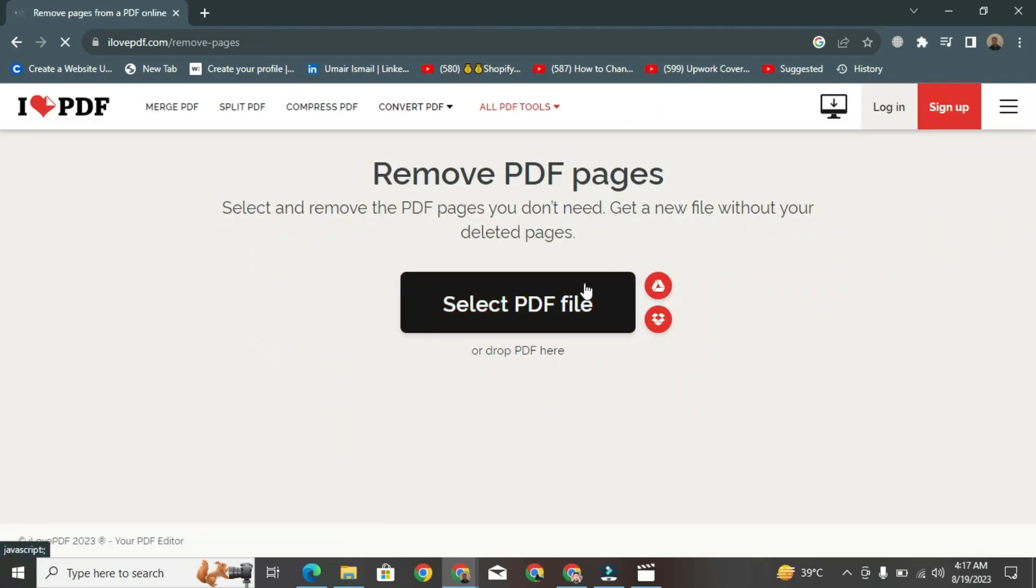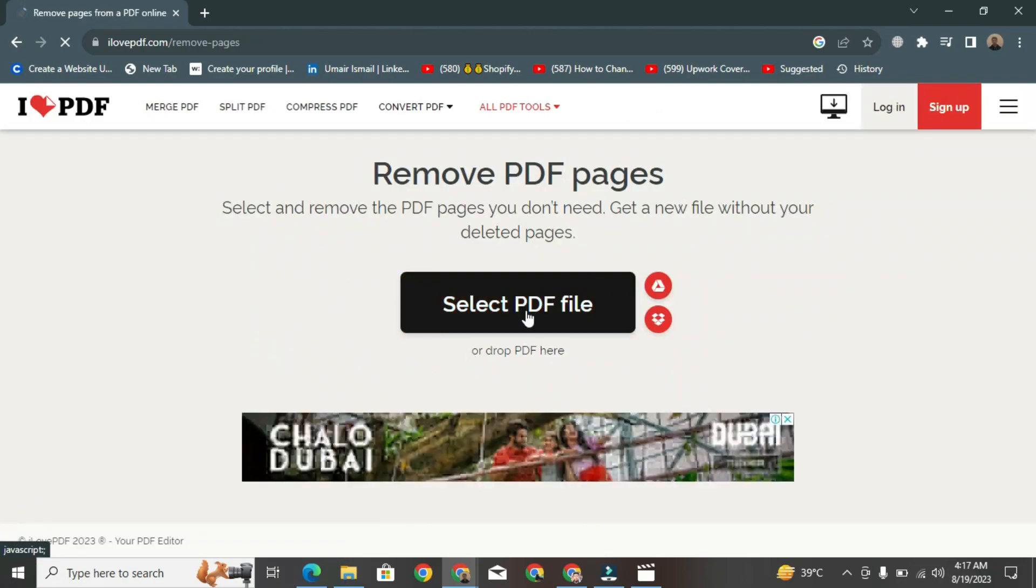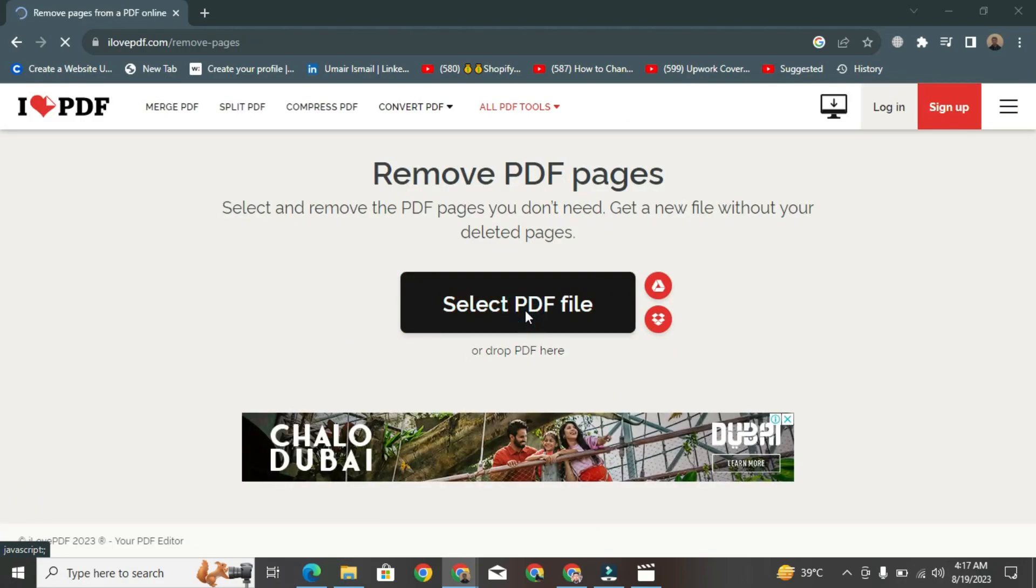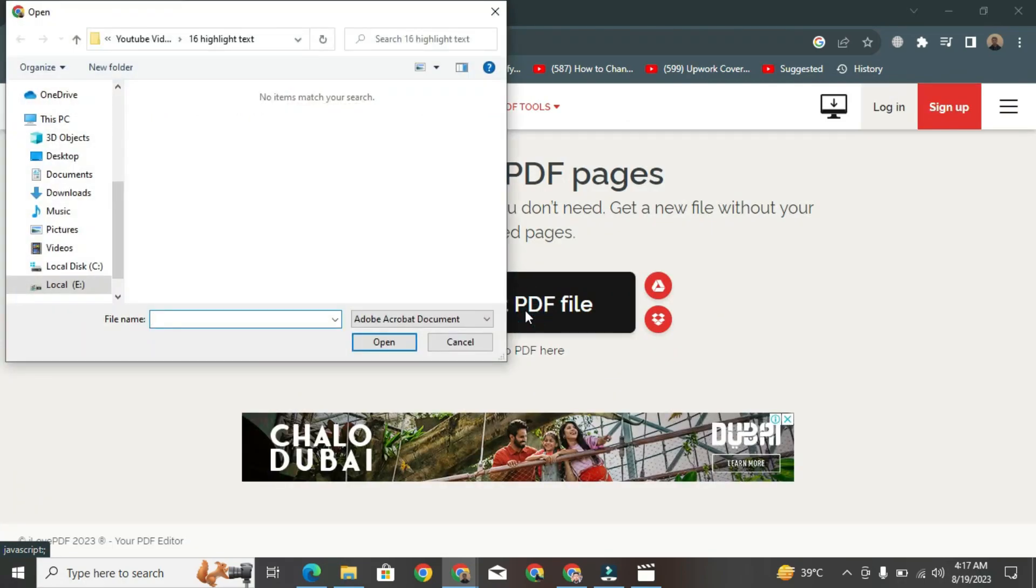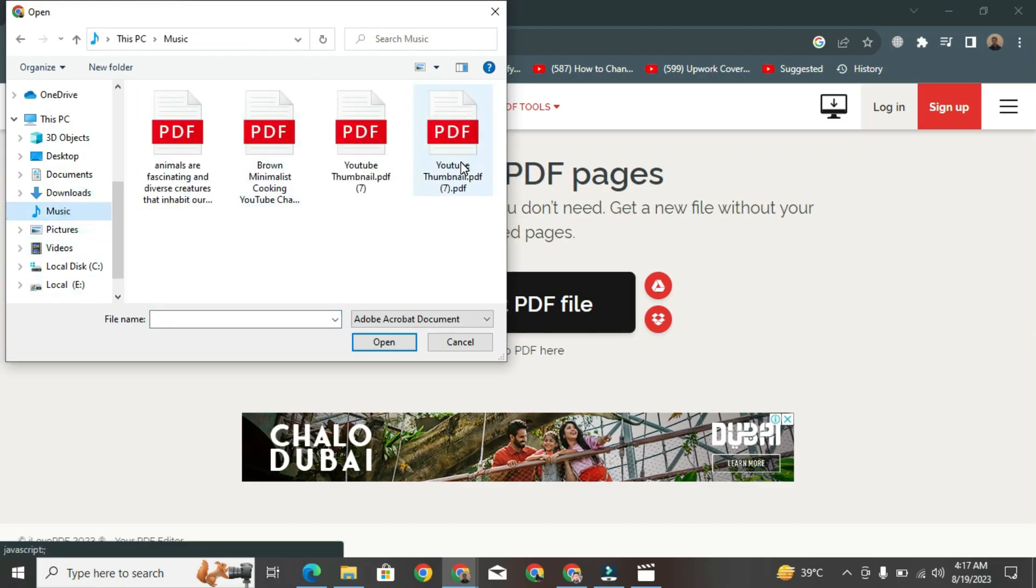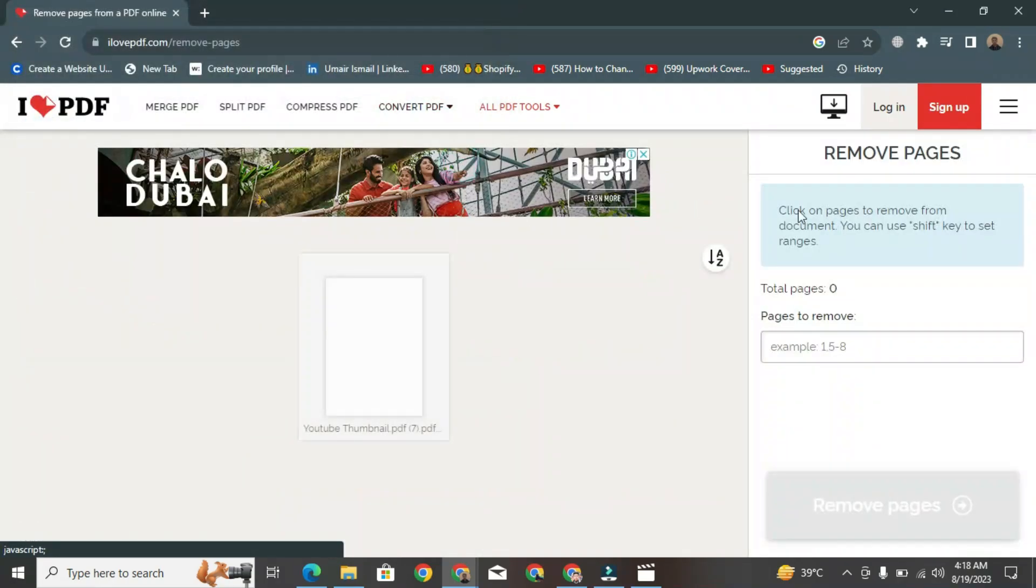Next, at the bottom, double-click on this button. From your PC, select the PDF from which you want to delete pages.